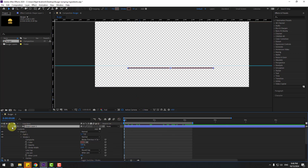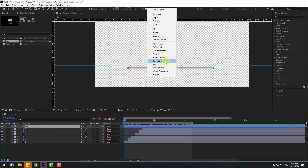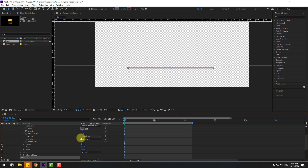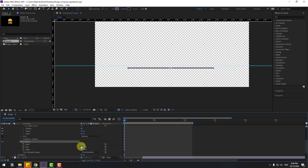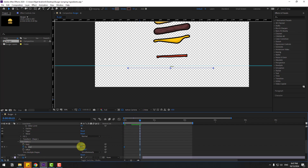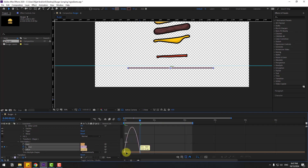Select the shape layer and rename it 'Line'. Go to Add and use Trim Path for animation. Open Trim Path 1, change End to zero and create an End keyframe. Go to this point and change End to 100. Select the keyframes, make it Easy Ease, go to the Graph Editor, and make a smooth graph.